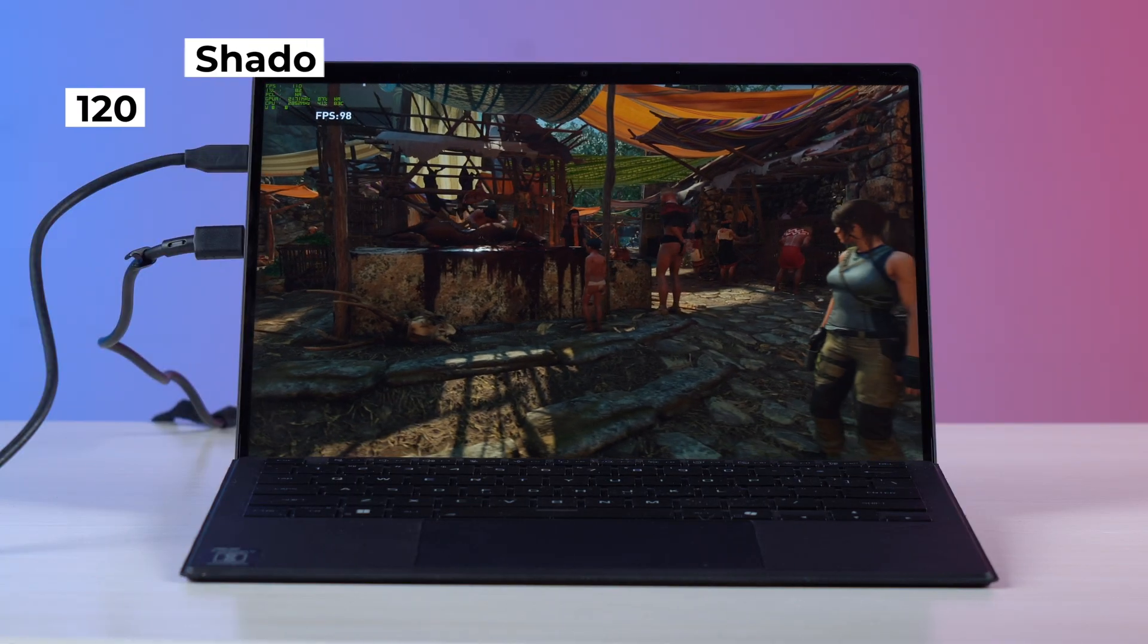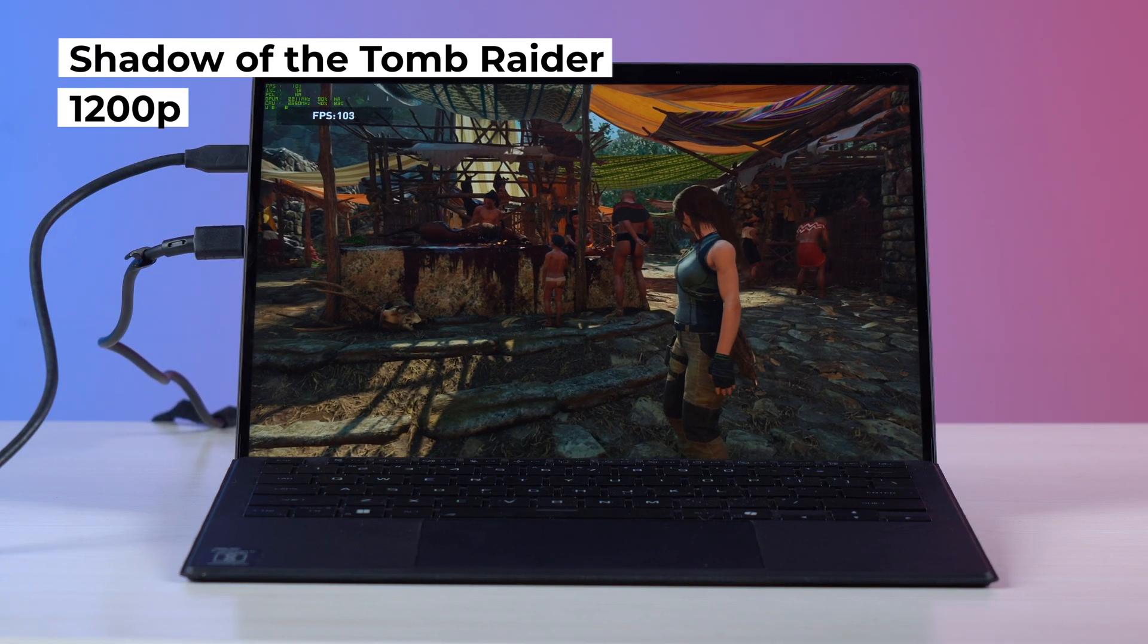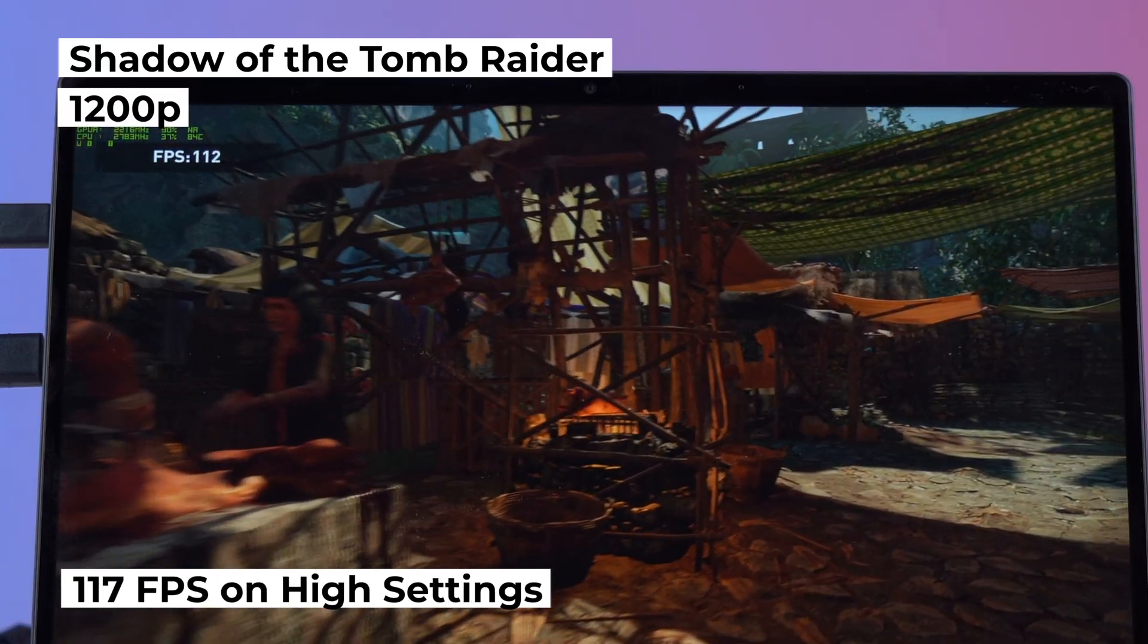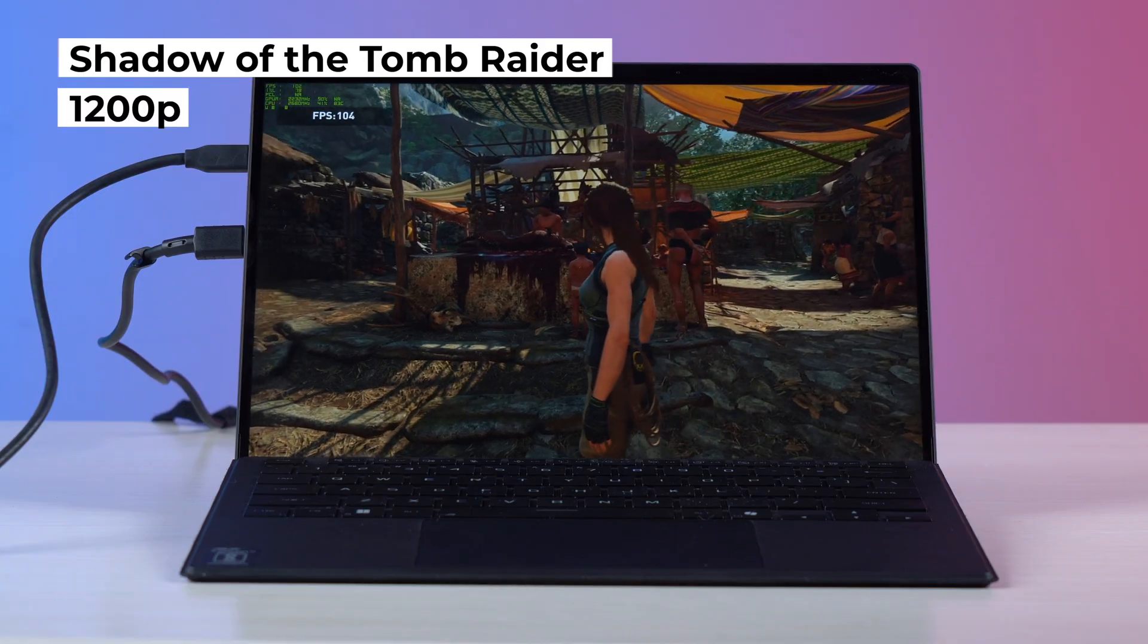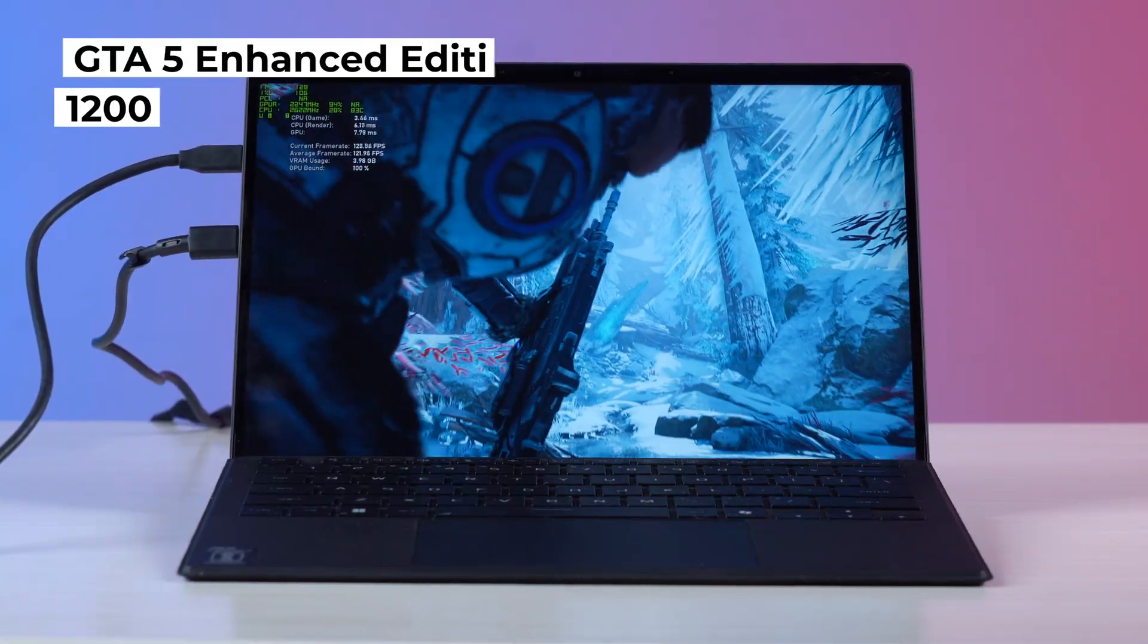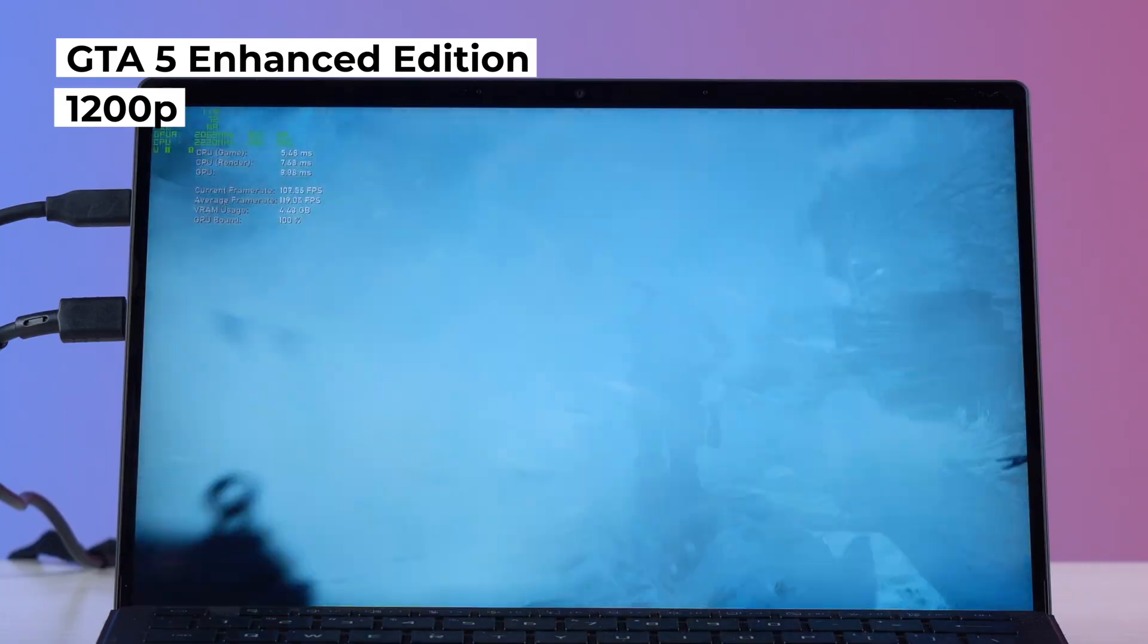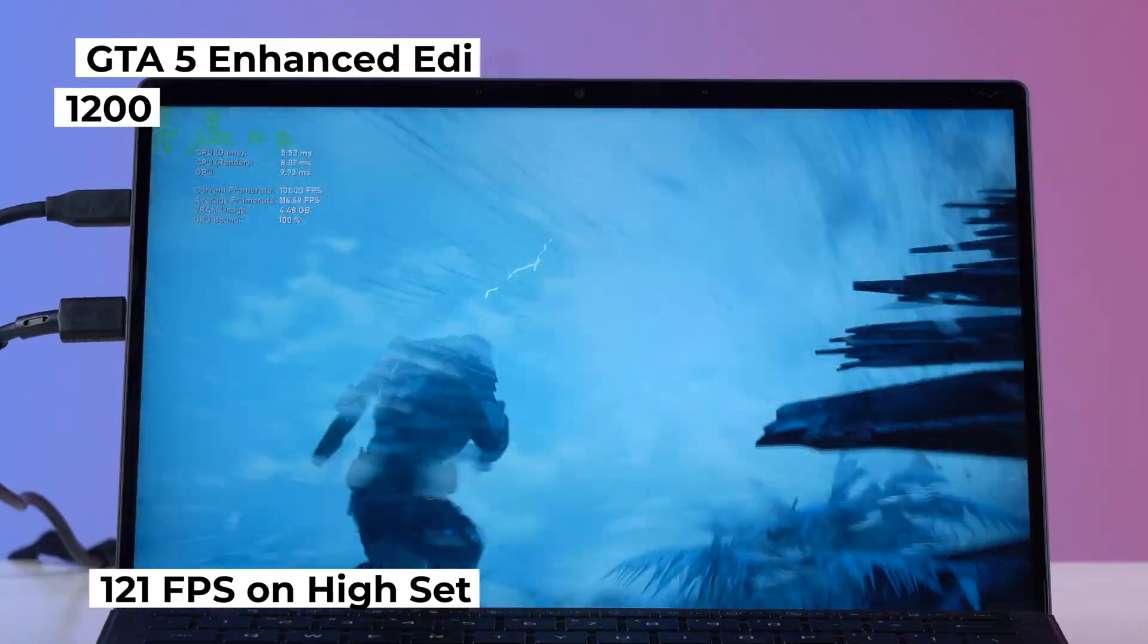Now next up I tested Shadow of the Tomb Raider at 1200p at high settings and it scored 117 fps and over here too the temperatures remained pretty solid. After that I tested Gears 5 at 1200p high settings and it scored around 121 fps.